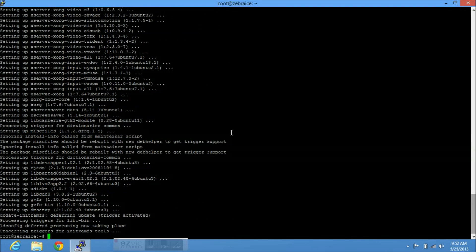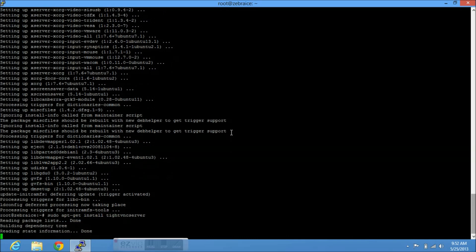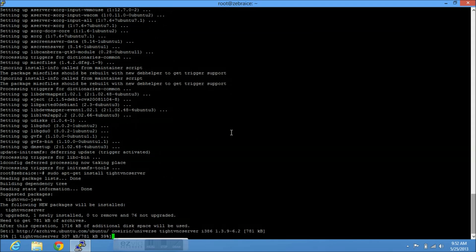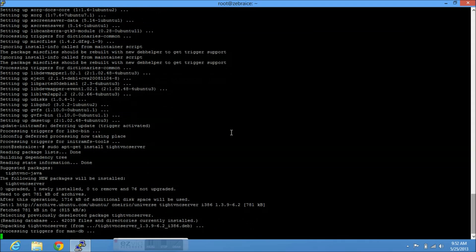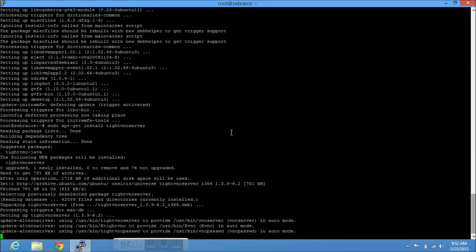And what we're going to do next is that we're going to install the TightVNC server. Okay. So that's that. Make sure you update it or it might not work.